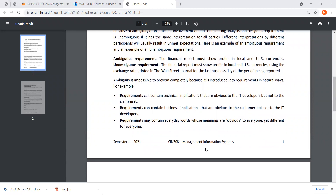Ambiguity is impossible to prevent completely because it is introduced into requirements in natural ways. For example, a requirement can contain technical implications that are obvious to IT developers but not to customers. If I'm making a website and a customer says 'clicking this button should automatically process the payment,' the customer doesn't see that there's a set of verifications, authentication, and a payment engine that needs to be embedded. What a customer sees, an IT developer may not see, and vice versa.